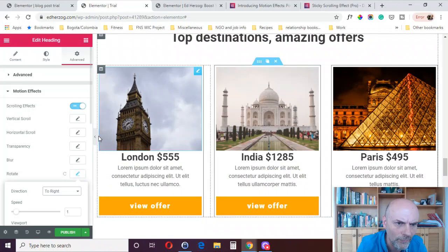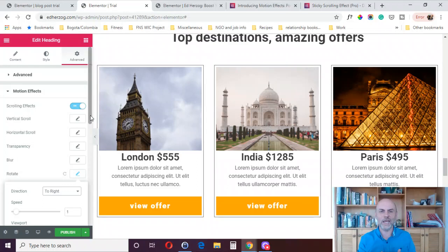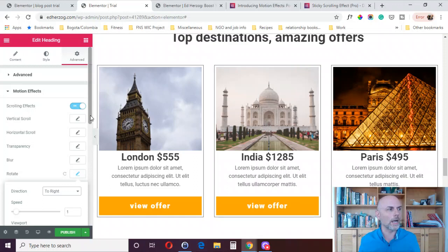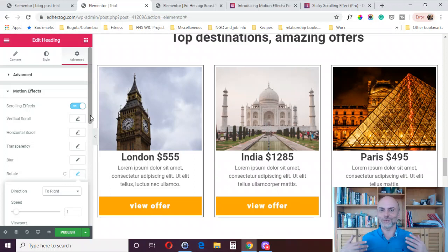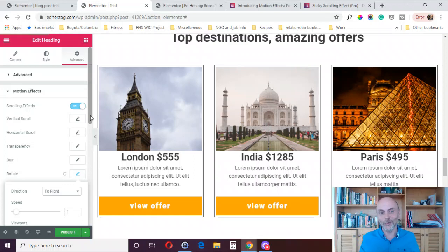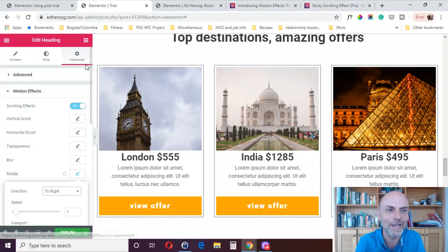Those are the various effects you can do: animations, sticky effects, mouse effects, and the various scrolling effects. You can do some pretty complicated and cool things. Elementor's official YouTube channel shows some pretty complex and complicated setups, but my personal bias is towards simple design — I like to use a little motion effect and a little animation.